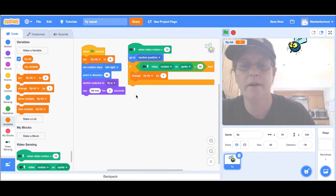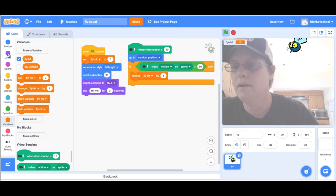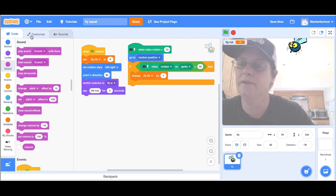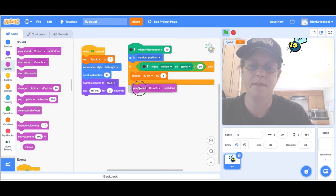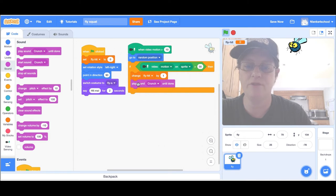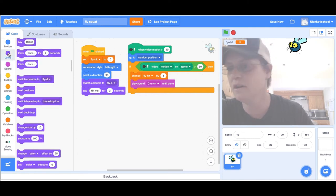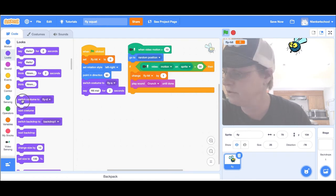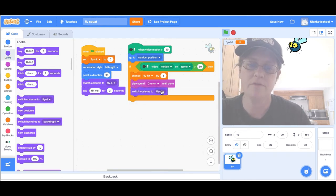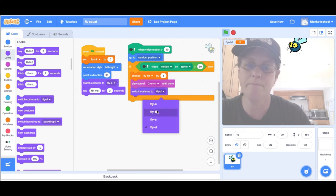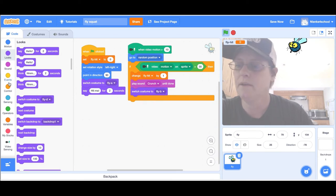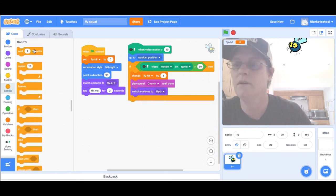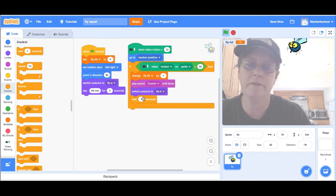When I hit it, I also want the fly to look a little different and make a sound. I already got the sound crunch in here, I'm going to play the sound crunch when I hit the fly. Then I'm going to switch his costume a couple of times to make him change looks. I'm going to do switch costume to fly B, then I'm going to wait 0.1 seconds.